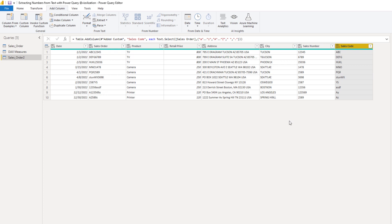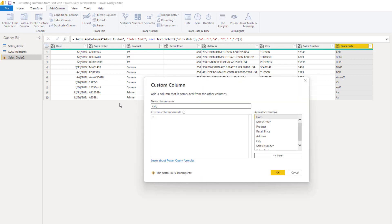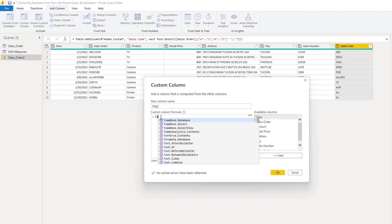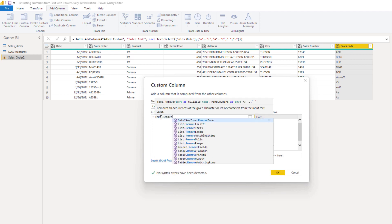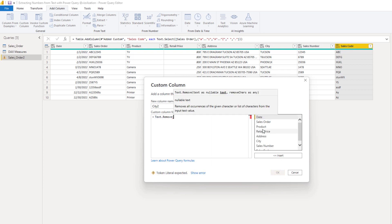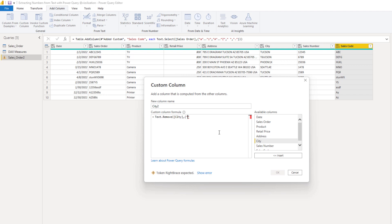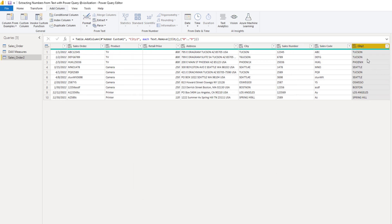The next step is to clean up the typos from the city column. We'll do something very similar — Custom Column — and call it 'City2'. Here we use the last function we saw: Text.Remove. Be careful about capitalization. We reference the city column and remove all numbers from 0 to 9. Close the curly bracket and parentheses. Let's hit OK, and as you can see, the city column no longer has numbers.